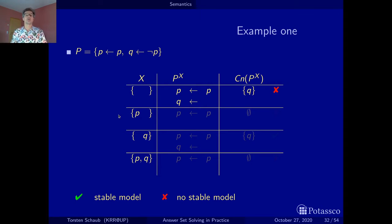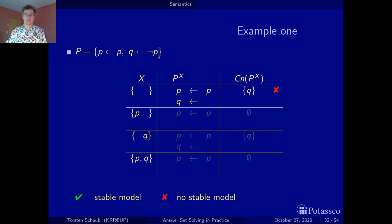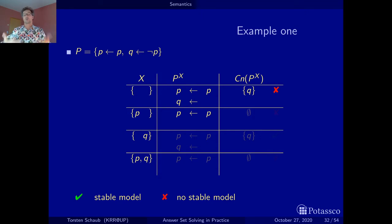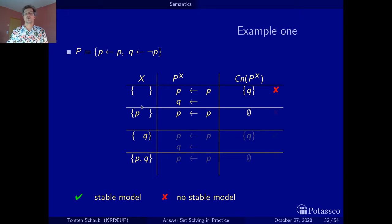In the second case, we assume p is true. Since p is in our set, this negative body literal is false, and the rule is satisfied — we can remove it because it doesn't contribute anything. Our reduct only contains p if p. When we calculate the consequences, we have no facts, so we get no conclusions — the empty set. Again, this is not what we started with, so we couldn't reproduce the candidate. Not a stable model.